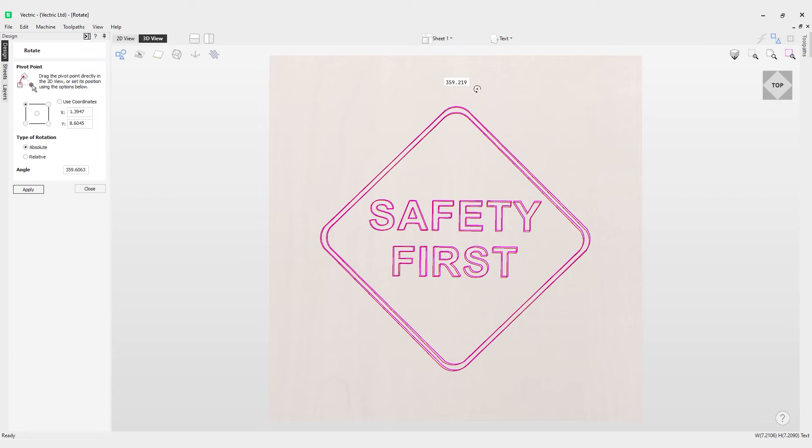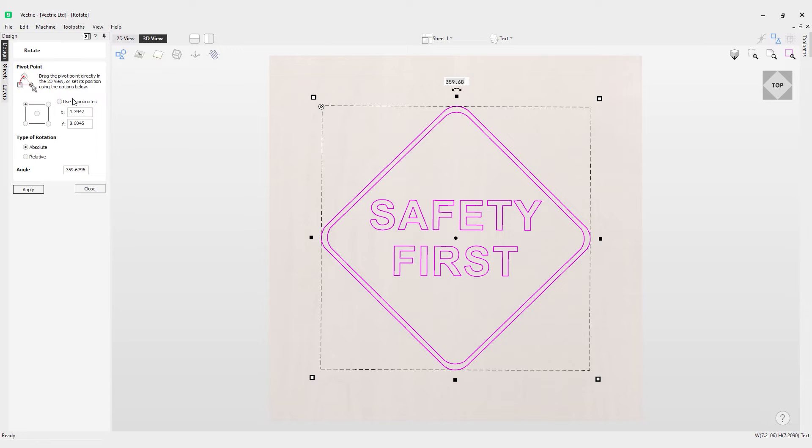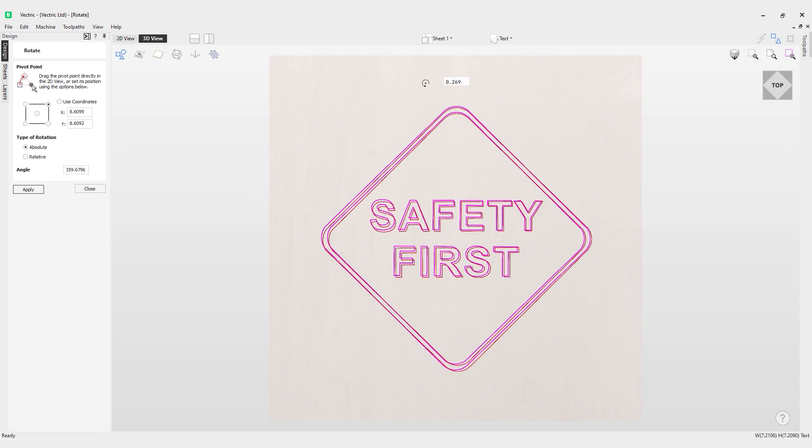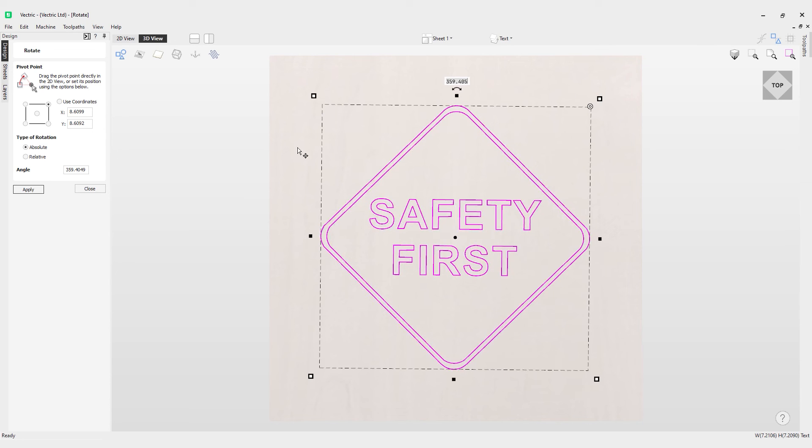If I go to top right you can see the pivot point has moved over to here, and if I rotate it this way you'll notice it will rotate in relation to that pivot point. So you can set that by using the anchor points or you can use the values here.